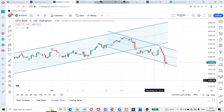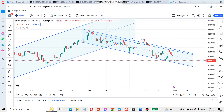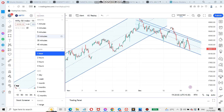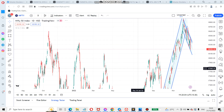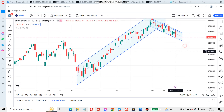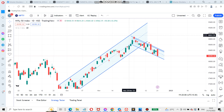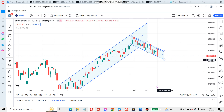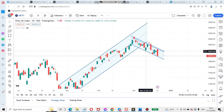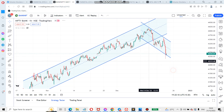Similarly, we can go to Nifty. I have already drawn here — this is the daily timeframe. It was traveling in an uptrend channel. For each uptrend there will be a retracement, meaning a small downtrend. For Bank Nifty, this is the small downtrend.